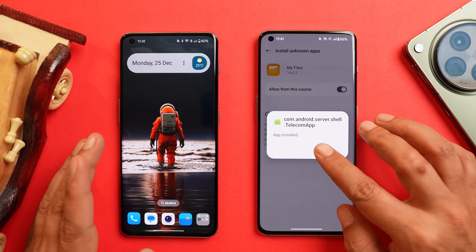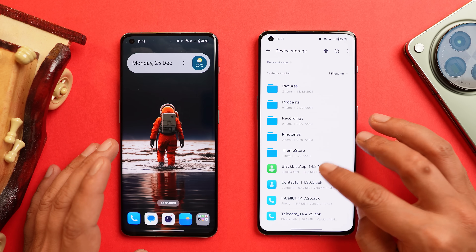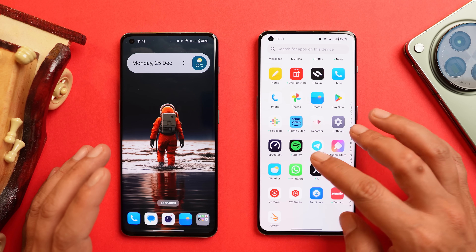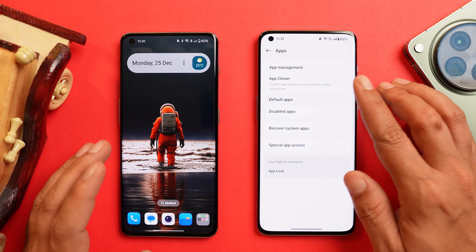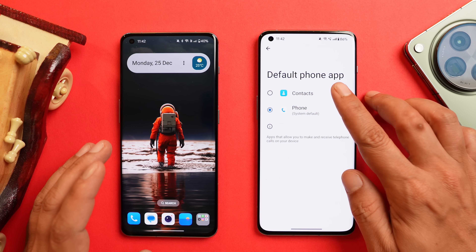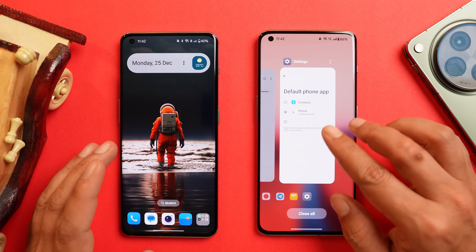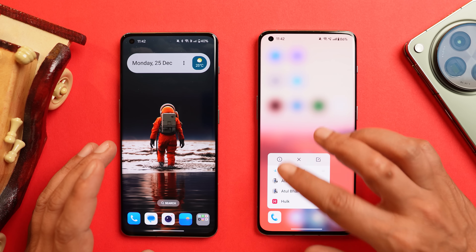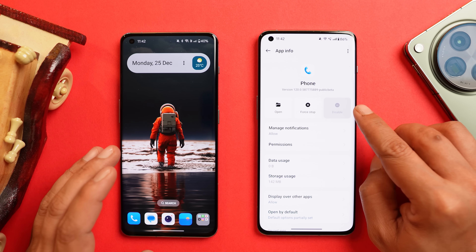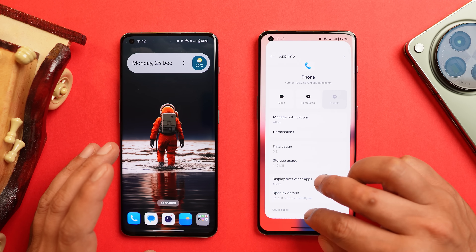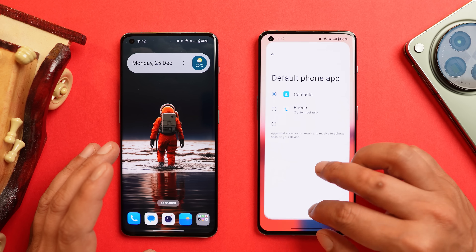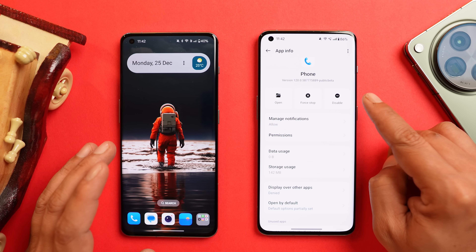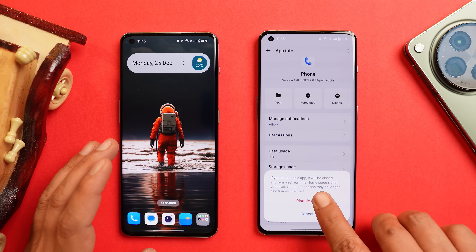Let's start installing these applications. For the phone application it will ask you to update — make sure you update it. After that, install in-call, then contacts, then the last one is blacklist. Once all four applications are installed, go to Settings > Apps > Default Apps, and under the phone app select the contacts application. If you don't make this application the default, you won't be able to disable the Google dialer.